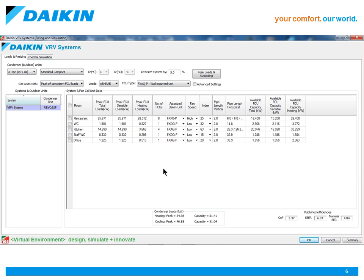Once the loads have been calculated, click on the selected condenser to show the grid selection, which shows all of the selected indoor units.